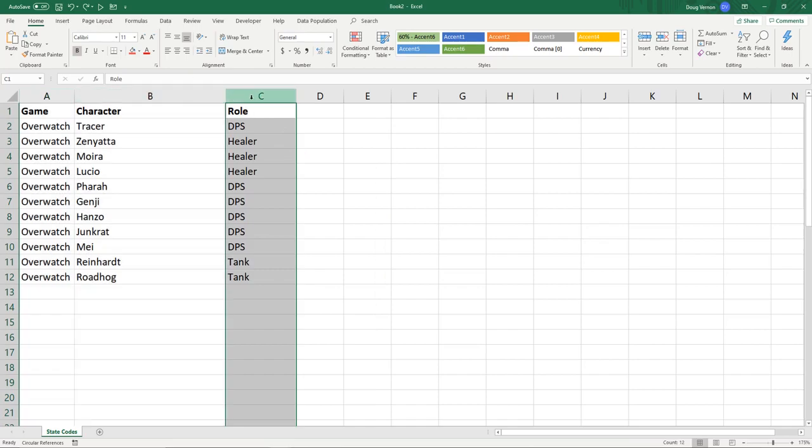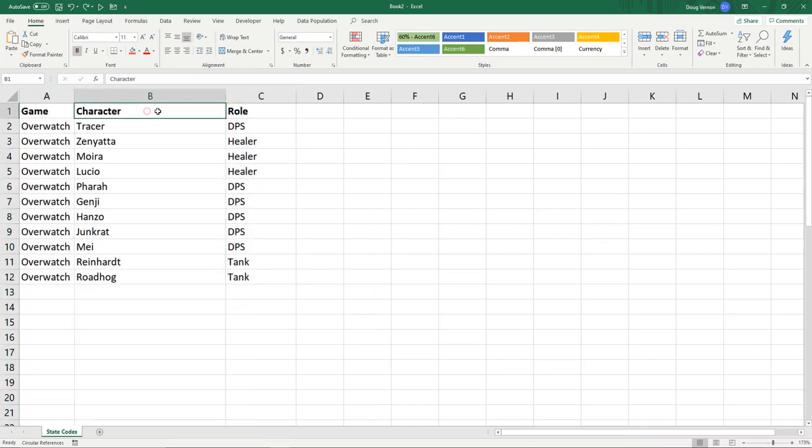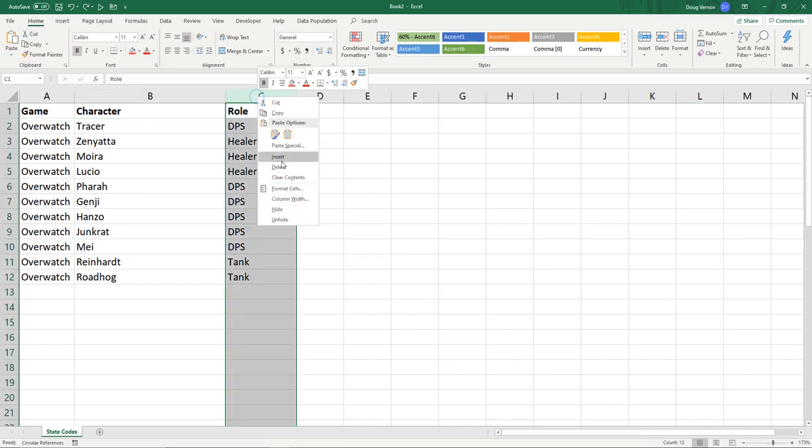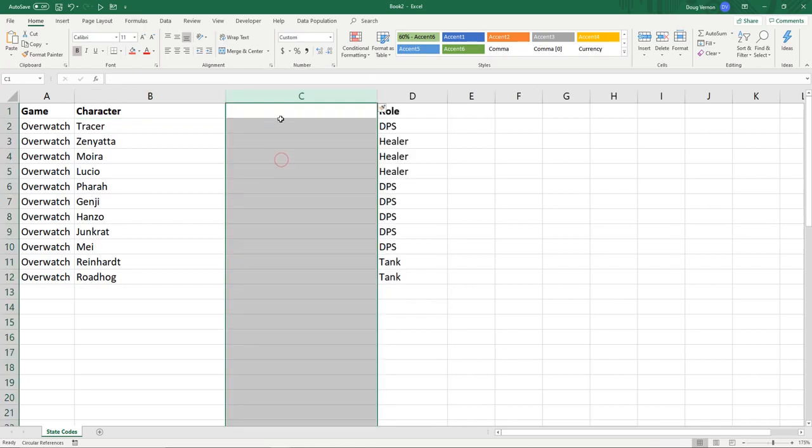Or if we want to make a new column right here, it's going to go between character and role. So insert, there we go.